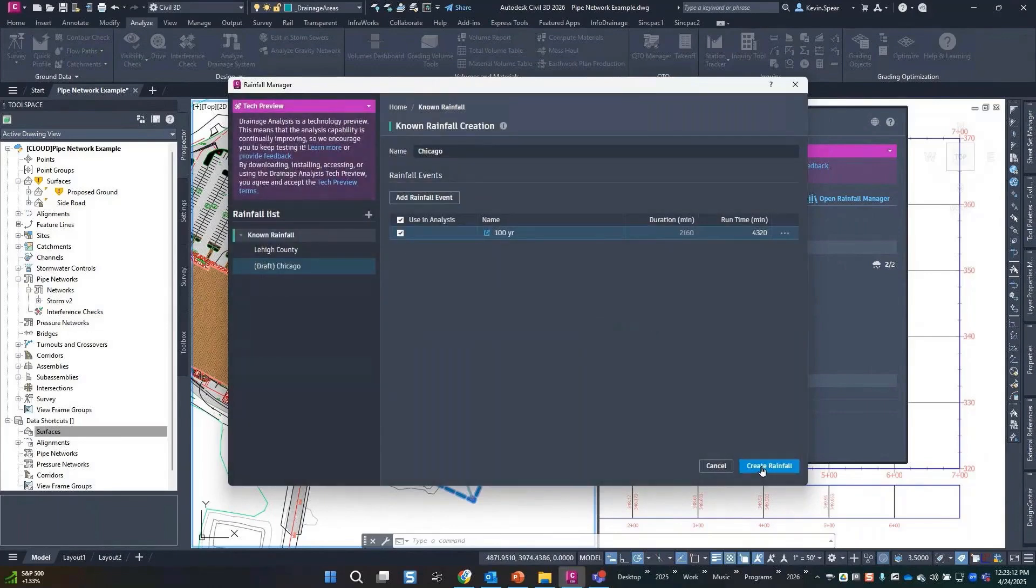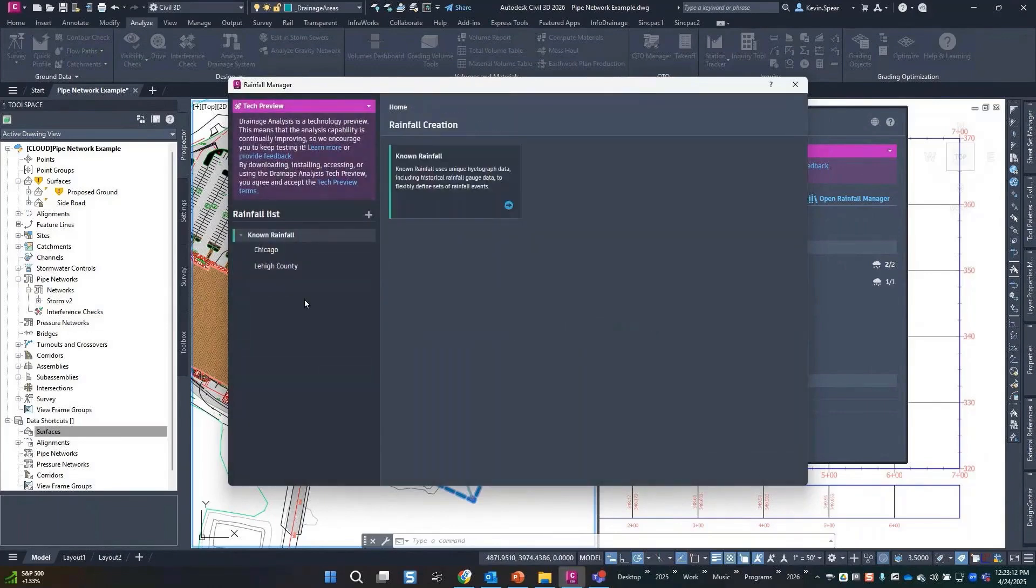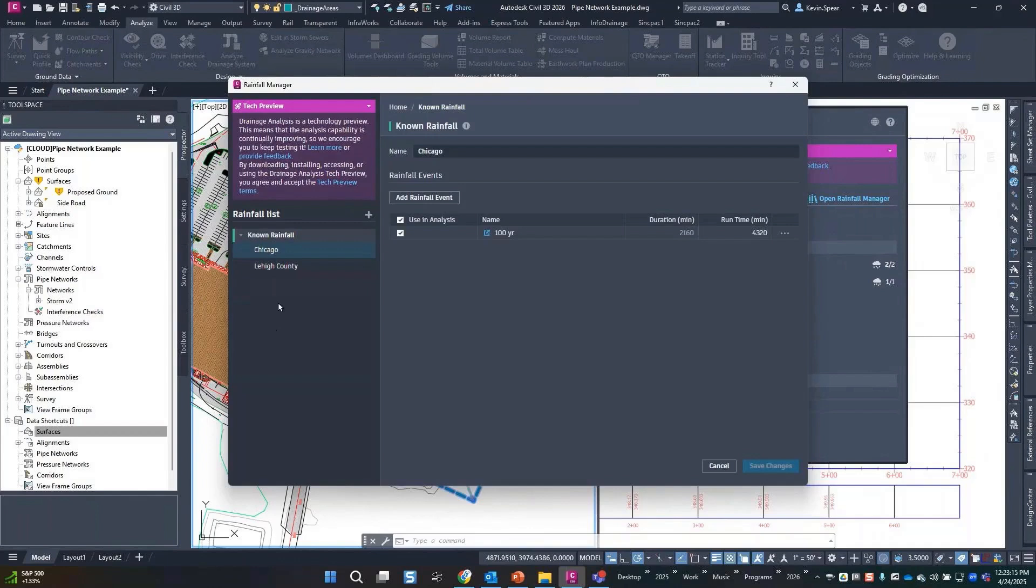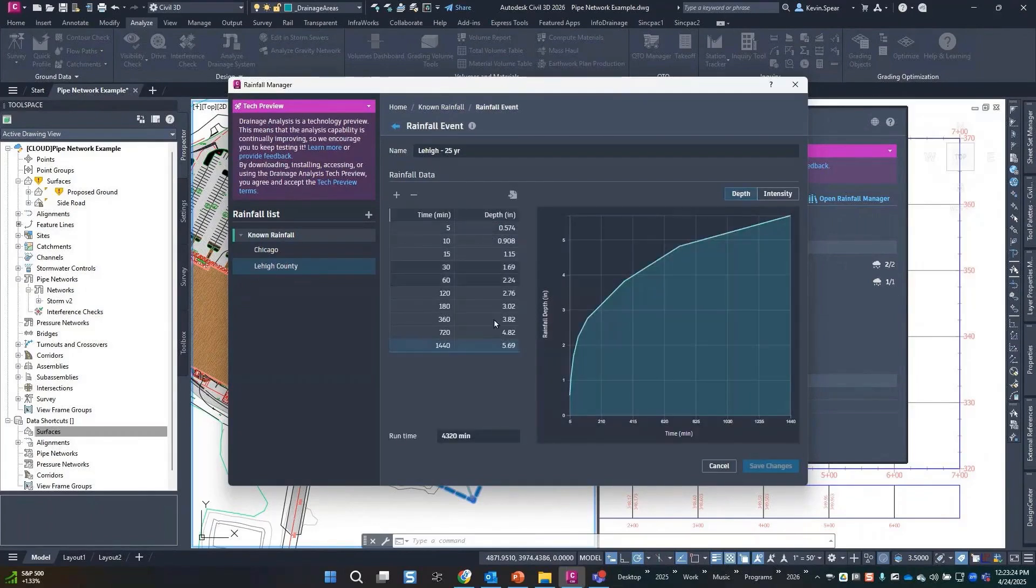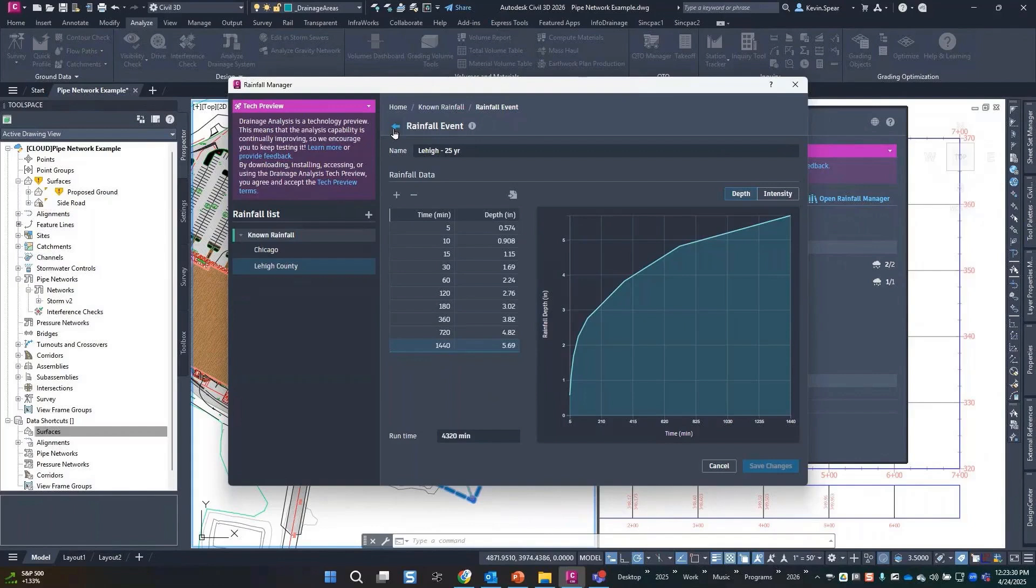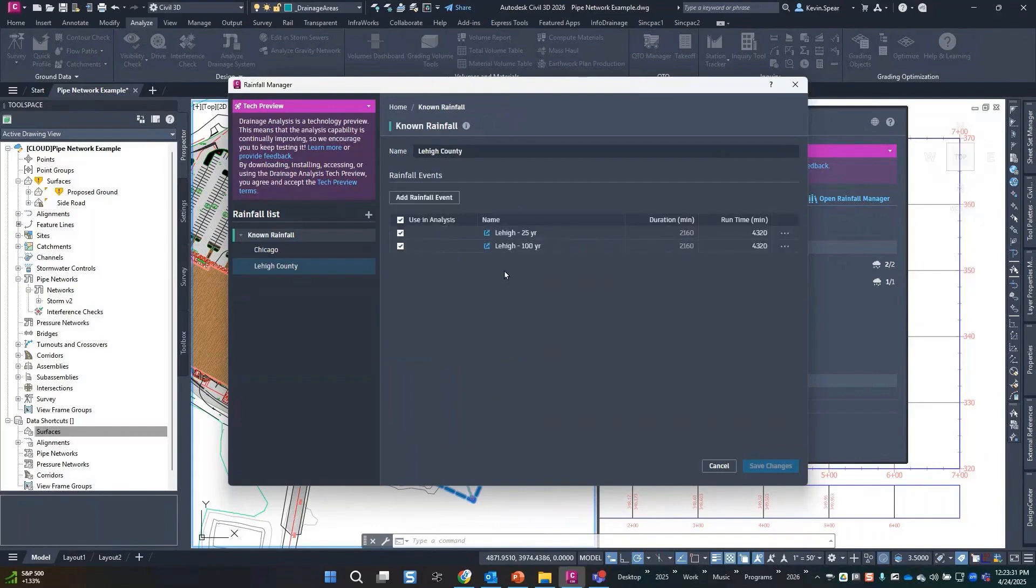So in my case I'll just go ahead and hit create rainfall, so now that's established. If I go to my particular rainfall that I've got set up, I've got two storms. And if we take a look at them, same data, there we go. So that's all checked, so now I can start to use that for my analysis.